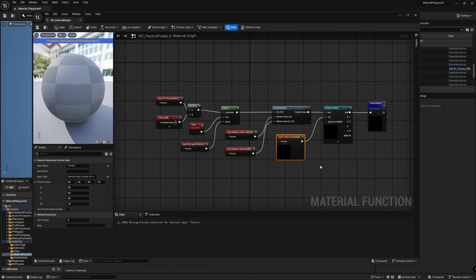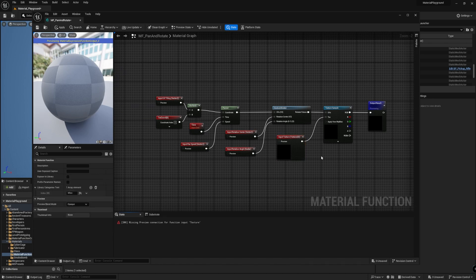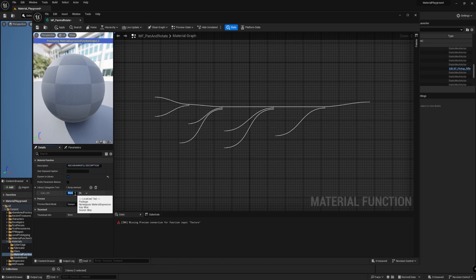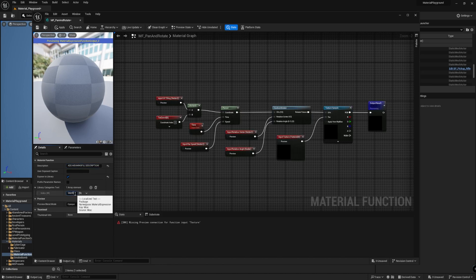The logic of our material function is now complete. Be sure to not have anything selected in the canvas, and check the Exposed to Library box. This will make the function appear when searching for nodes. Also, adding a description is recommended — this will be shown as a tooltip, and could be really useful for later reference. If you want to keep all your functions in the same group, you can create a new one using the Library Categories text field. Here, I'm going to set it to User Defined.